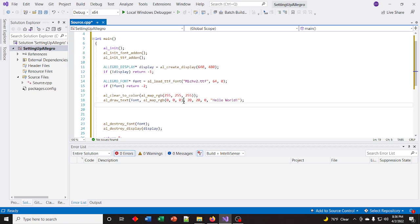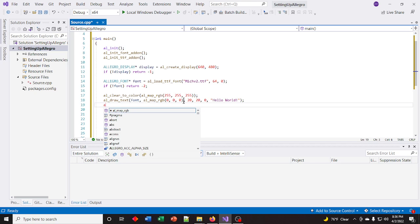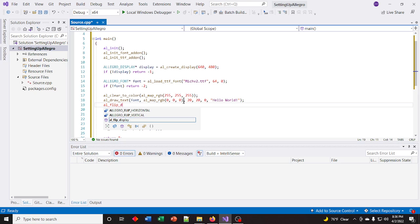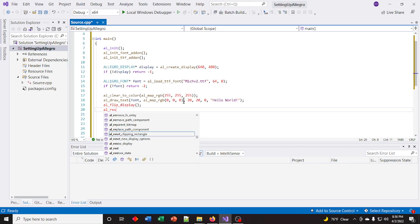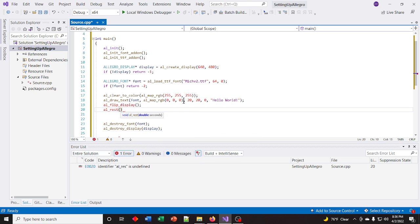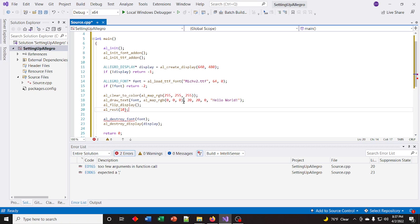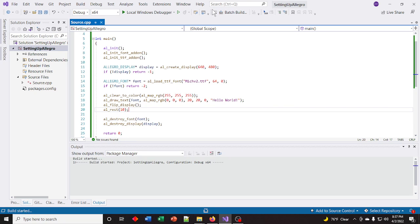Everything is drawn to a back buffer to help decrease flickering. You draw everything to the back buffer and then flip it to the front. So we need to flip the display with al_flip_display(). Then we'll give it a little time using al_rest() — this is in seconds, so let's do 10 seconds, so it runs for 10 seconds and closes. Compile it, make sure there are no errors, and run it.